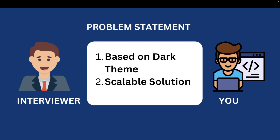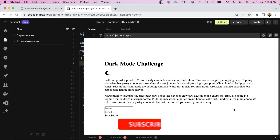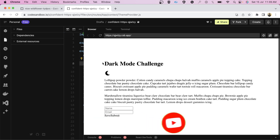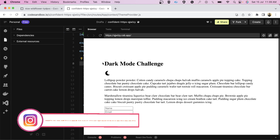So now let's jump to the link that we were given. I was given a CodeSandbox link and it was the dark mode challenge as I told you. What I want to say is: do read the question twice before attempting it. Don't directly jump into coding.